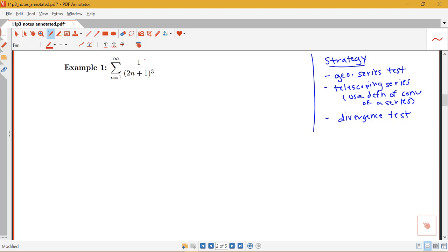This is not a geometric type series. A geometric series will always have some number raised to the n in our sum, and here I have some n powers raised to a number, so it's definitely not a geometric type of series. It's not a telescoping series because I don't have a sum of a difference of two terms here, and I'm not going to be able to write that as a sum of a difference. So it's not telescoping.